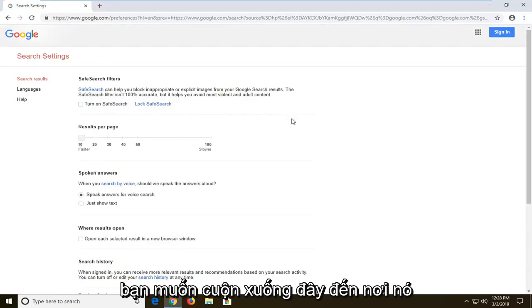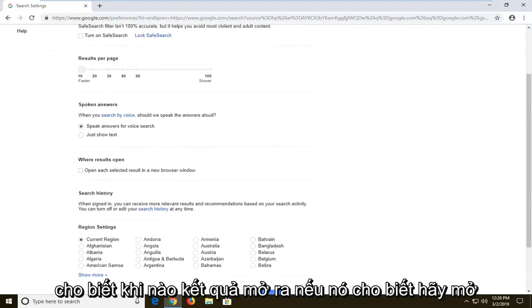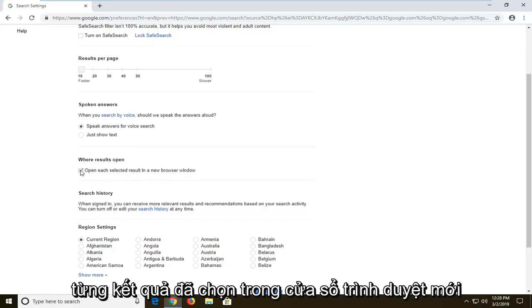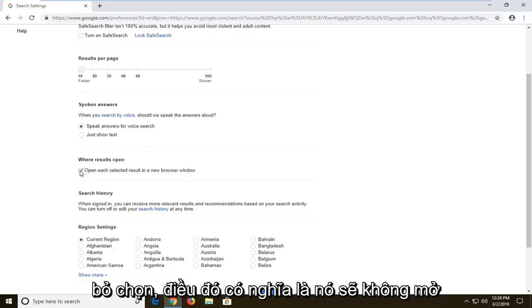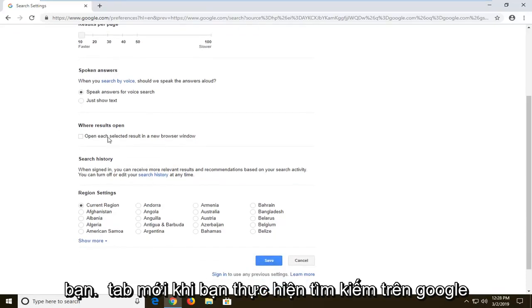You want to scroll down here to where it says 'when results open.' If it says 'open each selected result in a new browser window' and it's checkmarked, you want to uncheck it. That means it won't open up a new tab when you do a Google search.